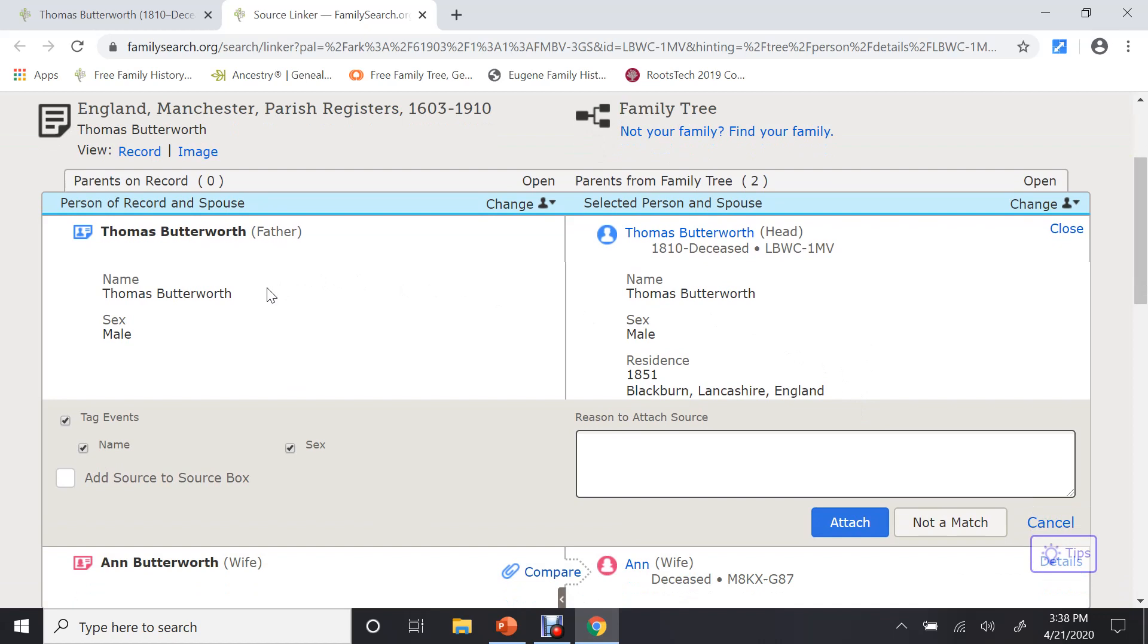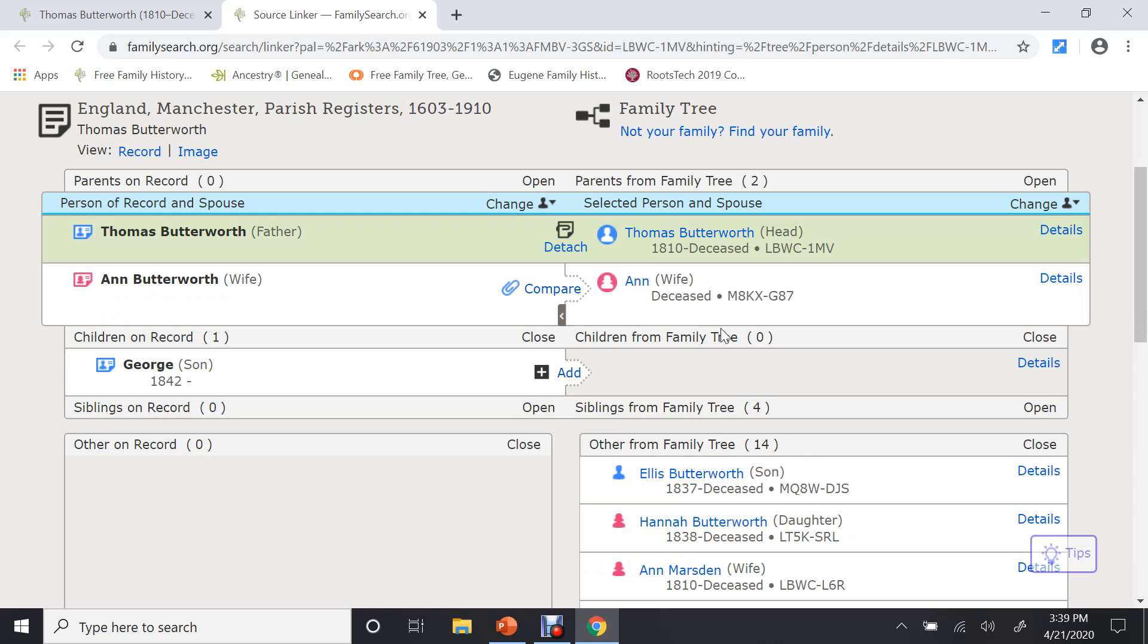On the left-hand side, I look at it and say they don't have a whole bunch on the record. I've got all of that, but I want to attach this record to Thomas. So if I click on that, it will attach it.